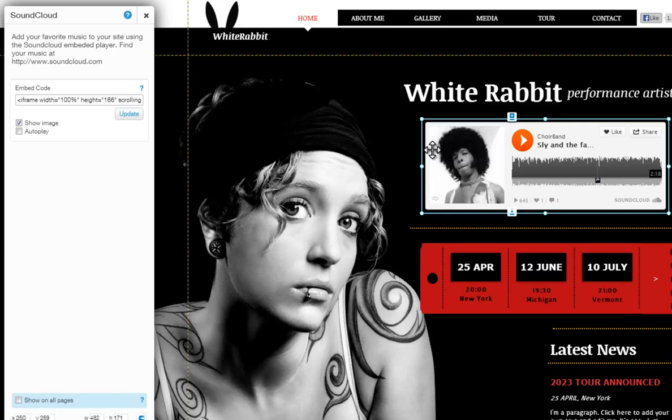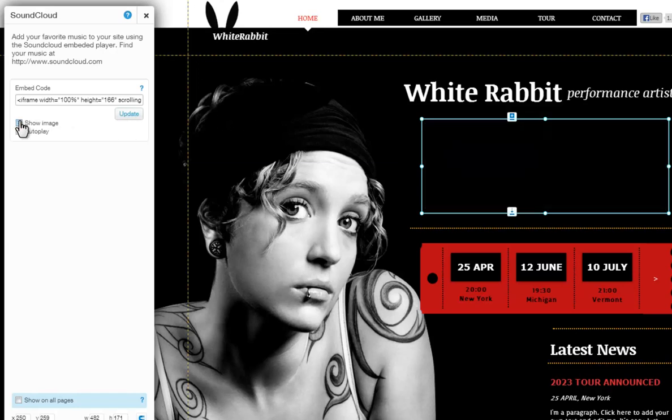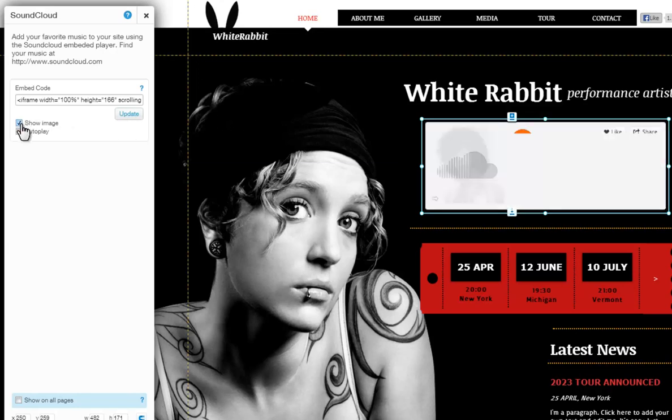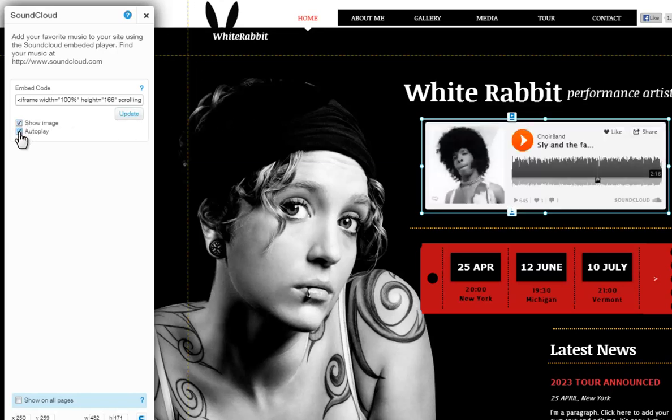Now you can choose to show your image by checking the box here. Also, check the autoplay box if you want your music to automatically start playing when your page loads.